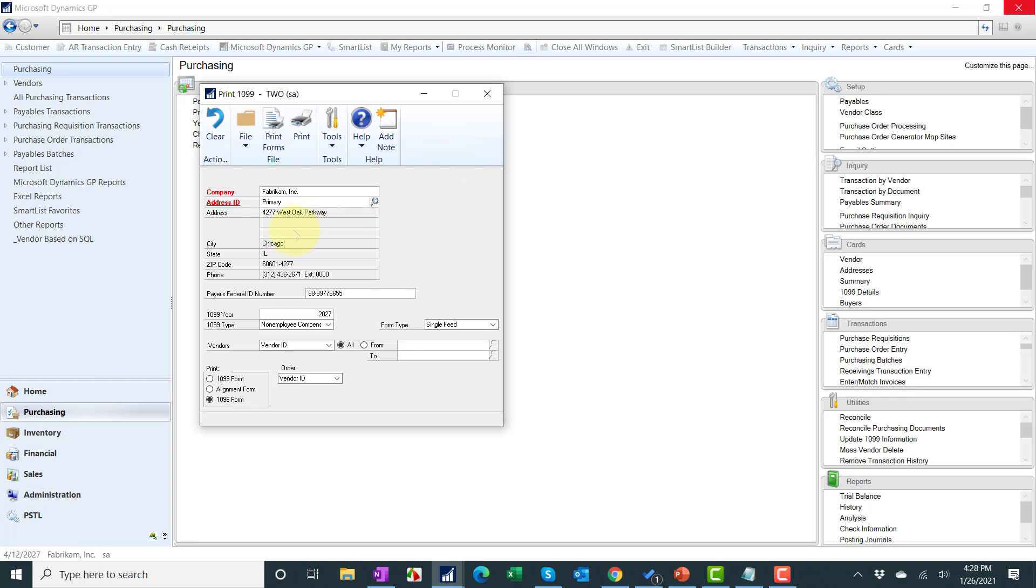So that's basically all you do. The big thing is all the setup you've done in advance but after that it's just hitting print to get an edit list to do one last check and then print forms. Make sure you pick single feed.